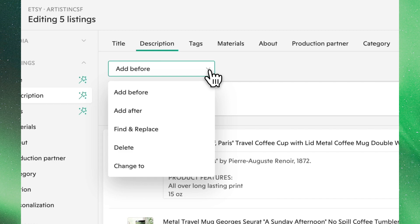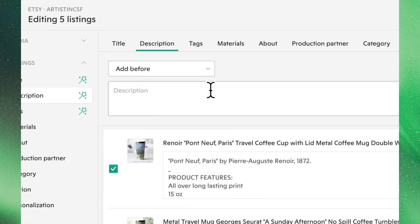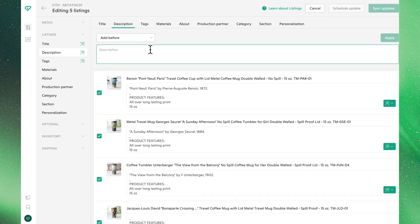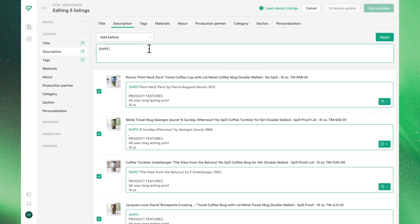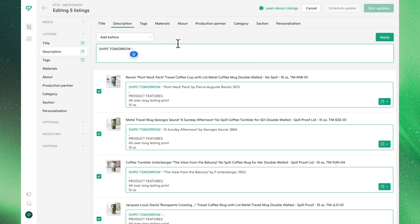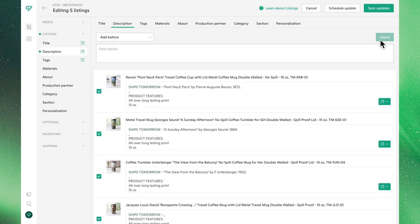Selecting Add Before, anything you type in the text box will be added to the top of your descriptions. Be sure to include a space after whatever you type to maintain proper formatting. To save these changes to all of your listings, click Apply before moving on.